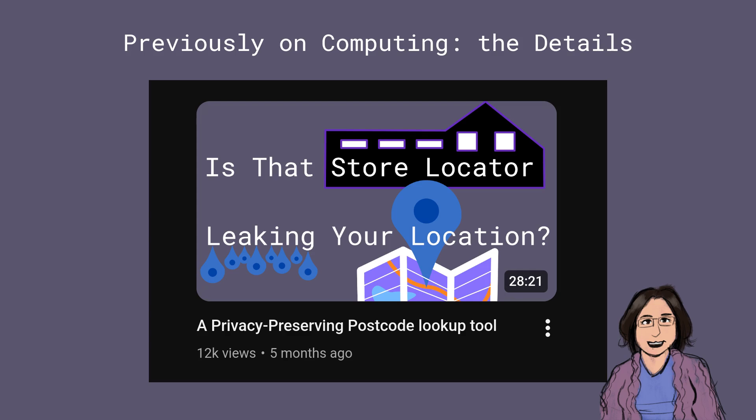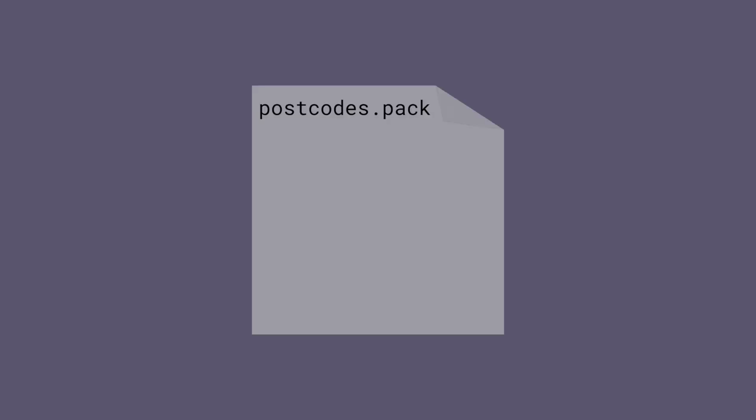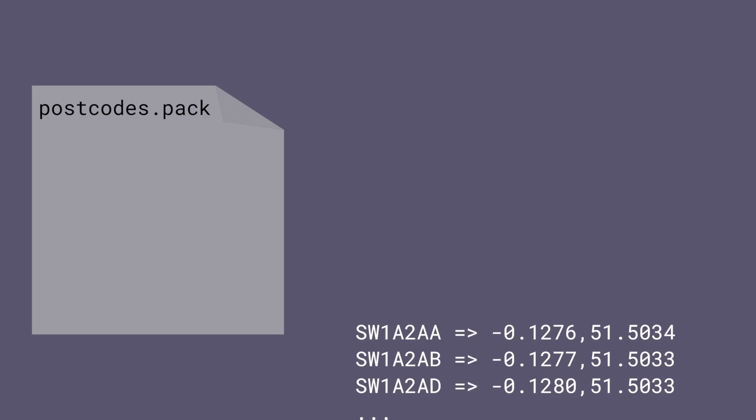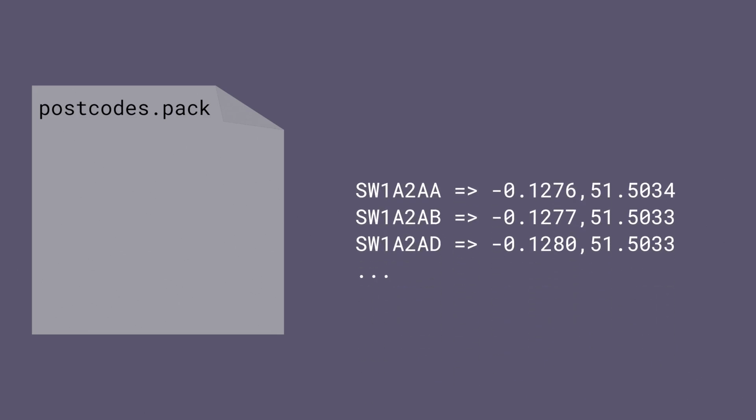I wrote a JavaScript library called NearMyPostcode that lets you look up the GPS coordinates for a UK postcode on a web page without ever sending that postcode to a web server to do the lookup. It works by reading postcode locations from a file that maps all UK postcodes to their GPS coordinates. This file is automatically loaded when required and uses a custom compression scheme to keep it small. It's only five and a half megabytes.